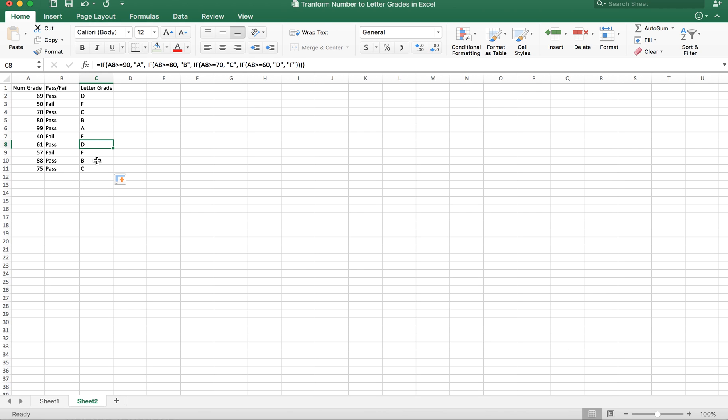By using the nested IF statement, we can transform the numerical grade into a letter grade quickly. It's very handy and convenient if you have a large dataset, and you can automatically apply the same formula to different students or different rows in the dataset.